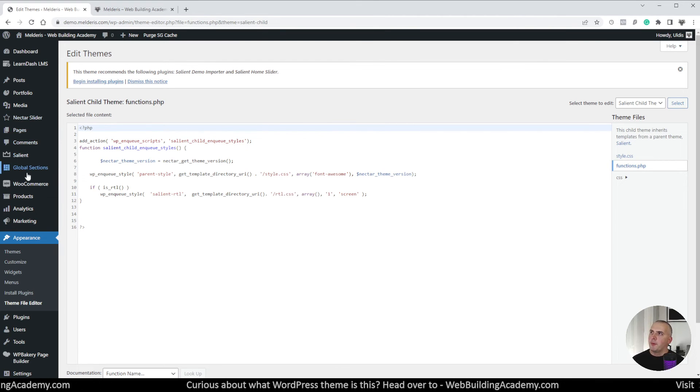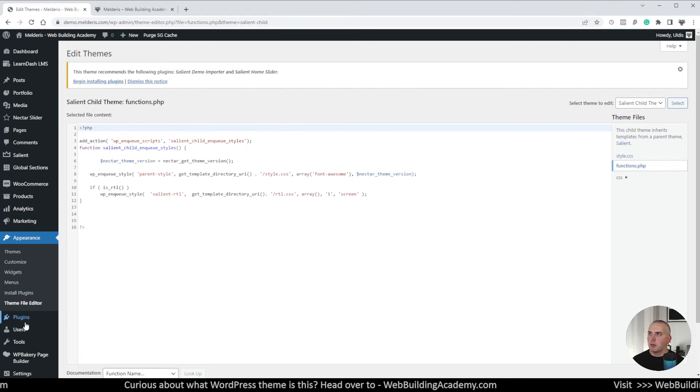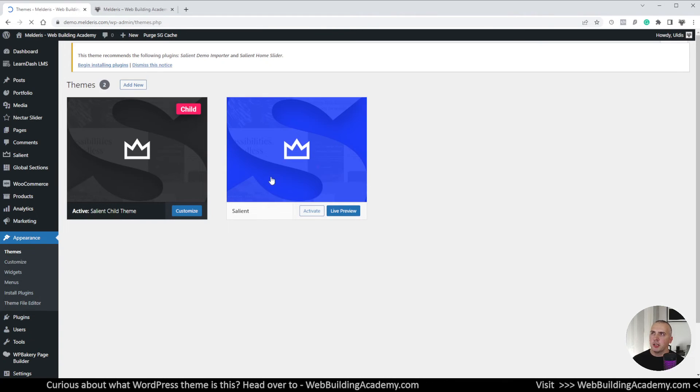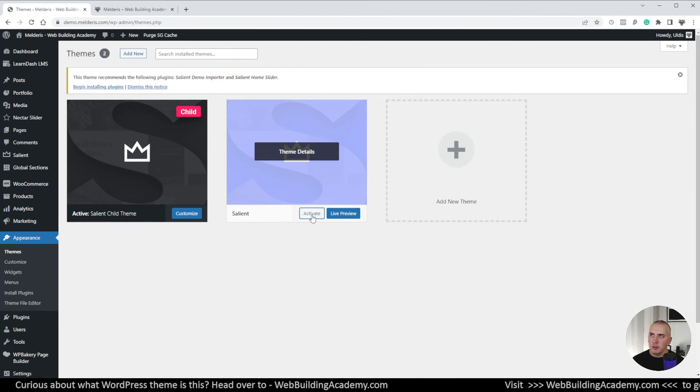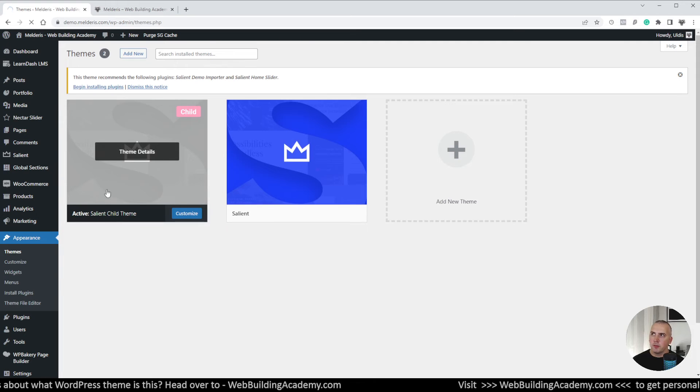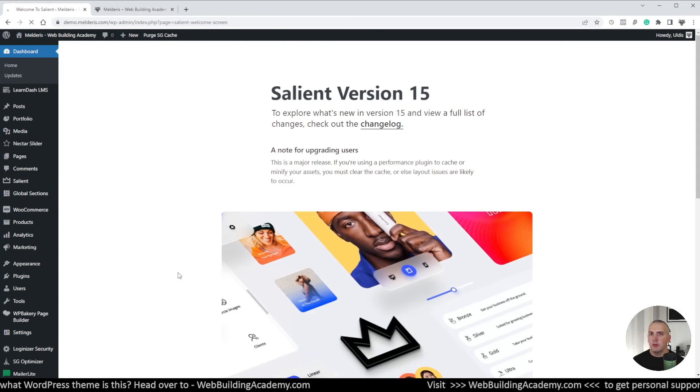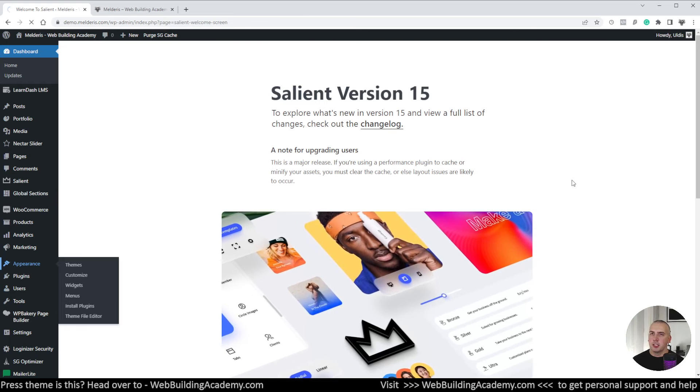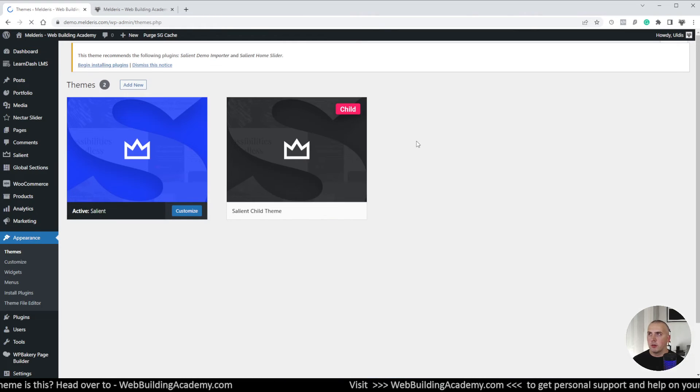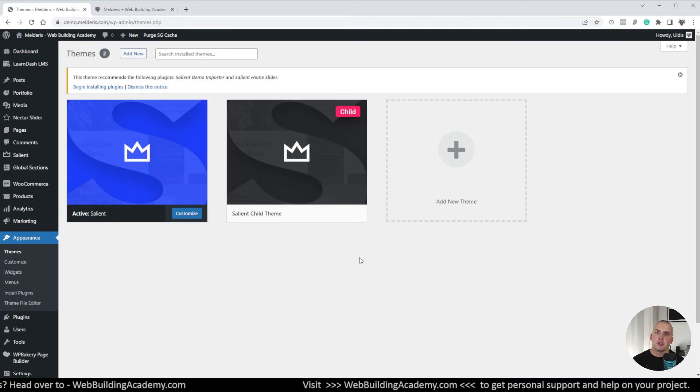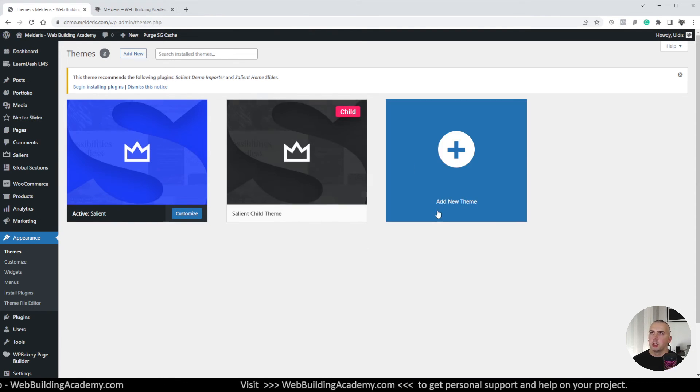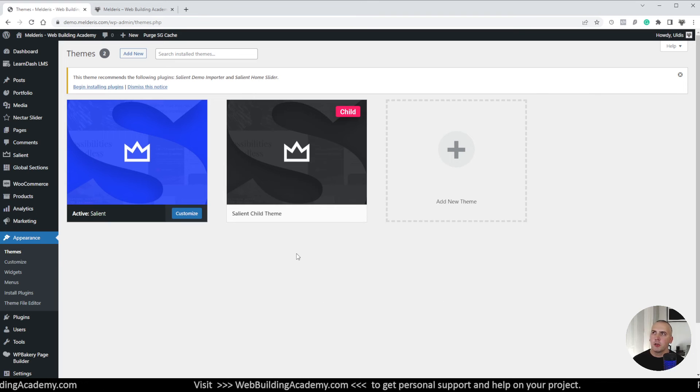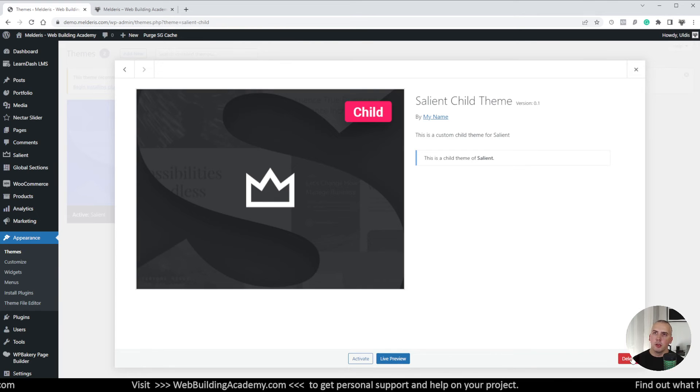Now what's gonna happen, let's say if you did some mistake and something went wrong. What you can do, you can always go back to appearance and where you have your salient theme you can click activate on this one. You will switch away from your child theme where you have your custom functionality or things. And yeah if you don't know how to revert things back and something doesn't look right, what you can do is you can save all the changes which you've done in that, let's say, function file or if you have some custom template files.